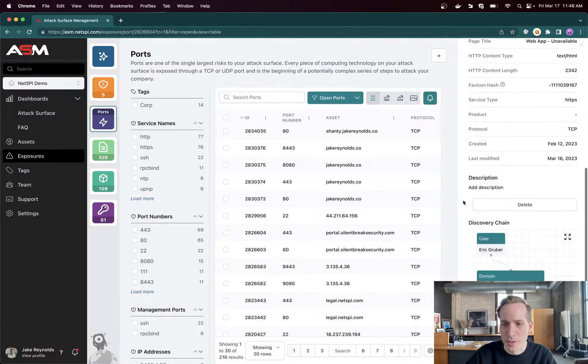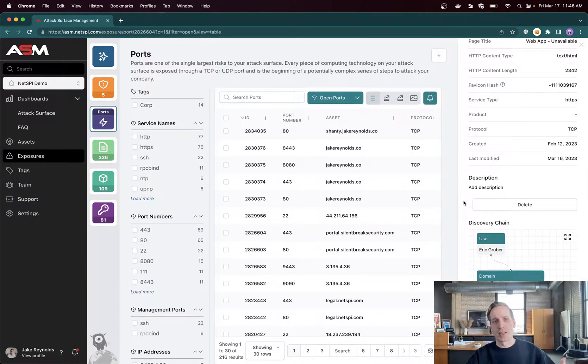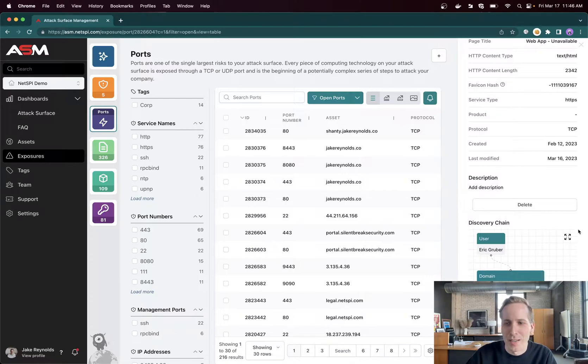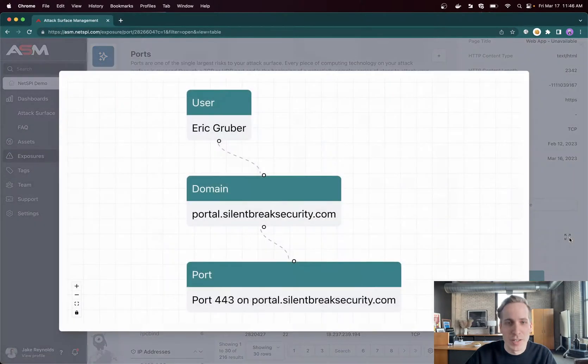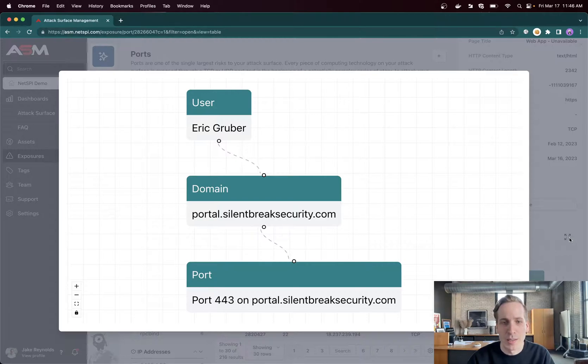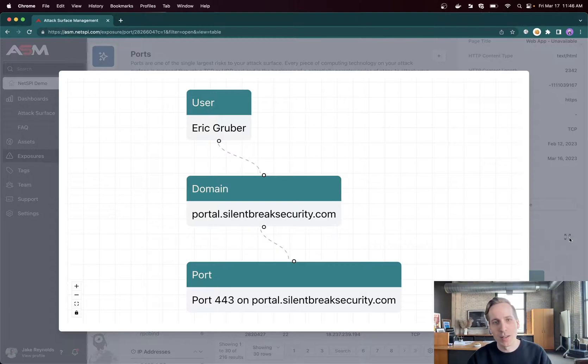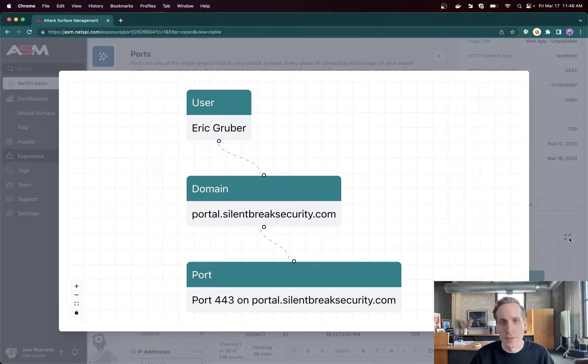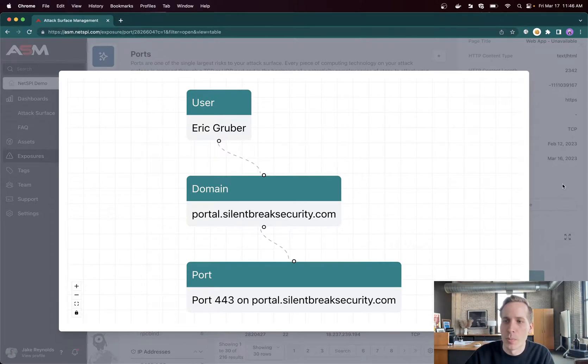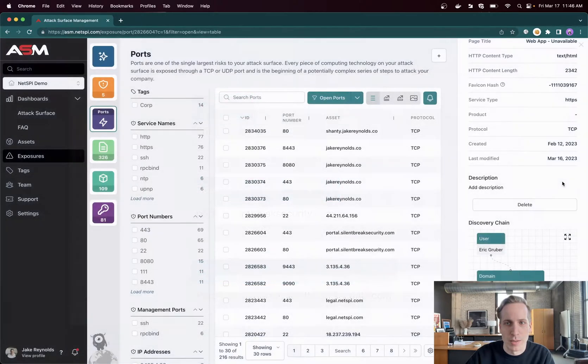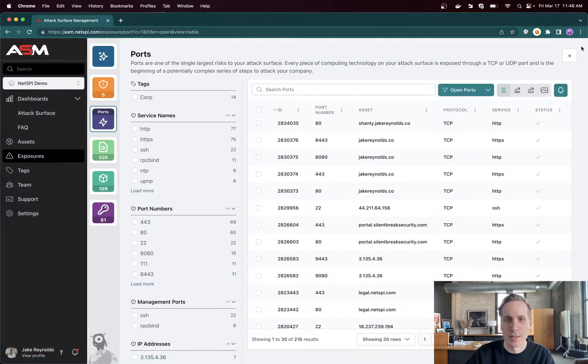We get the question a lot: How did you find this? How did we get here? In this case, it's a very simple discovery chain. Eric Gruber, our director of ASM, put in this domain manually, and then through port scanning, we discovered port 443. Very simple. As we get further and further down the chain, you'll get more and more nodes in this tree as well as some kind of circular references or multiple paths to get from A to Z that are important to know about if you're trying to close off access to a certain place or the ability to find something on your attack surface.